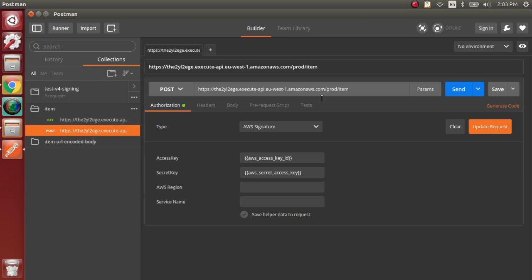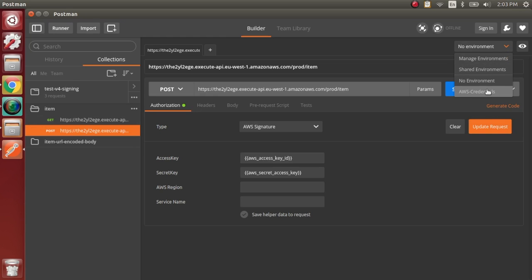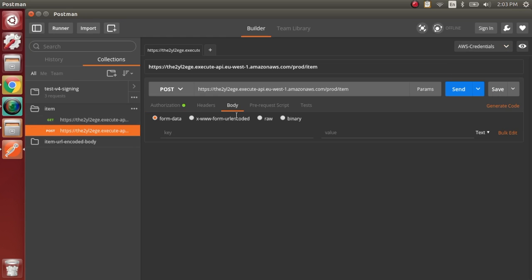Now your Gateway stage is available as a Postman collection, and you can run each endpoint individually to test them out.